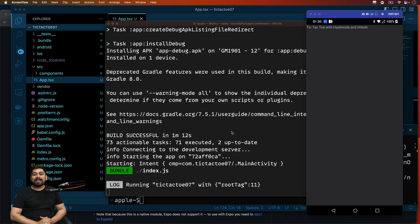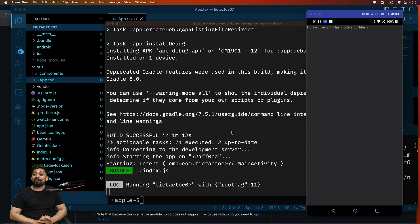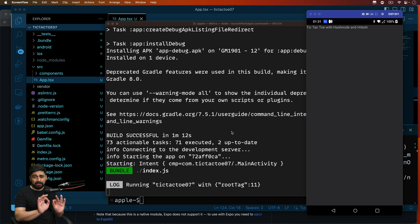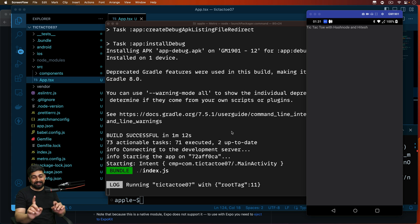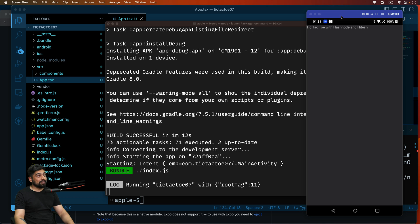Hey everyone, Hitesh here back again with another video. Welcome to another video on React Native. In this particular video we're going to be learning about how to build the UI with FlatList. The Tic-Tac-Toe logic part we have already done — it's pretty simple and straightforward, you can re-watch that video. Let's go ahead and get started. I have already initialized my app on the device as well.